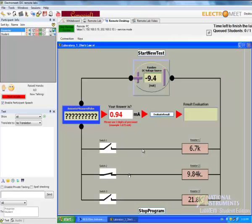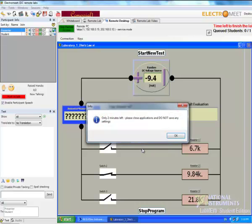And so if we change the resistance value to 9.84 kiloohms, we just have to divide our voltage, which is negative 9.4 by 9.84 kiloohms.